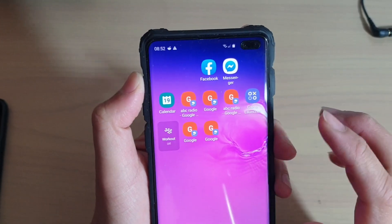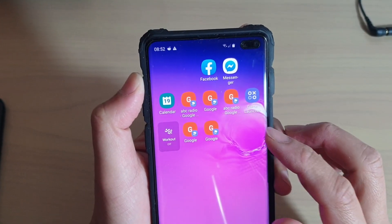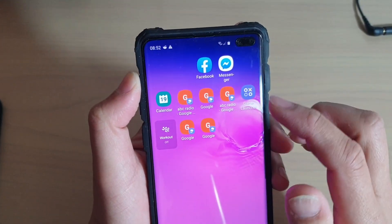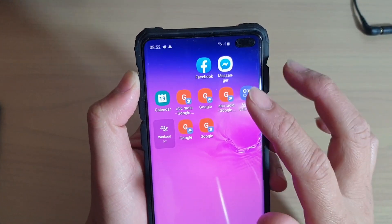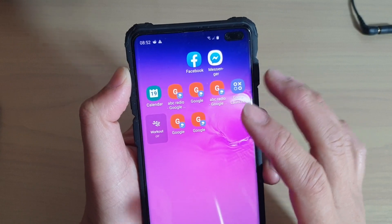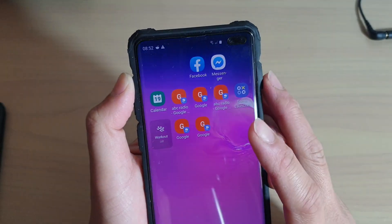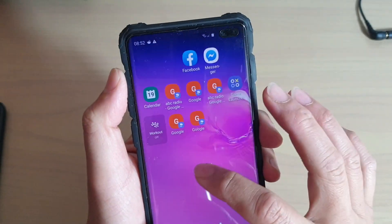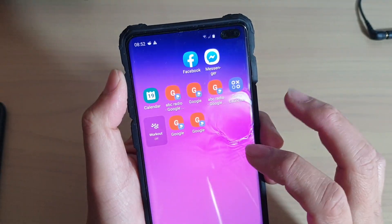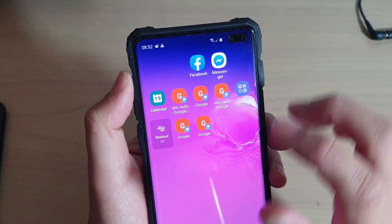How to remove a home screen icon or delete them. If your screen is cluttered with a lot of icons that you don't need, you can simply remove them.